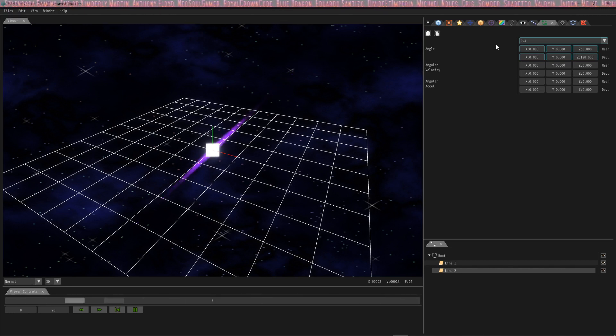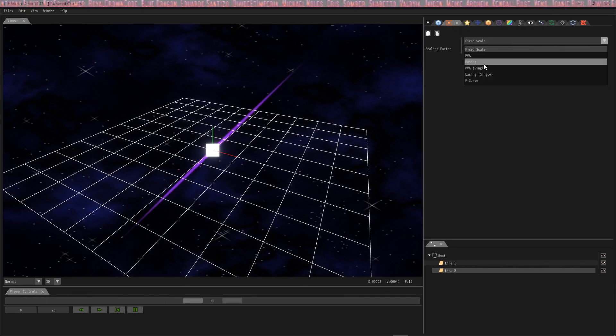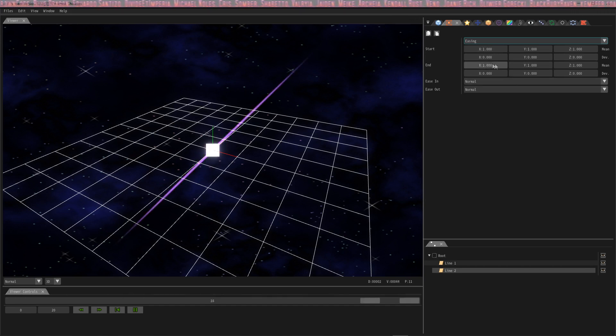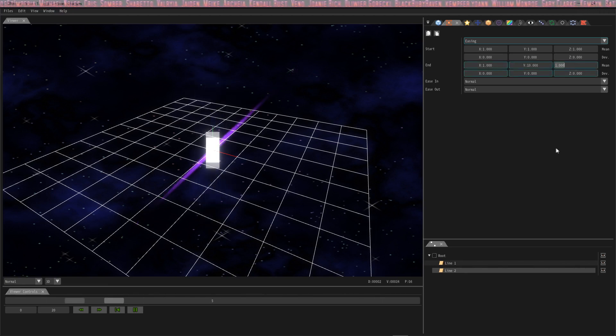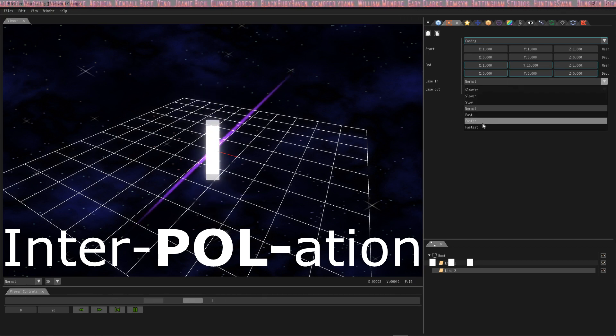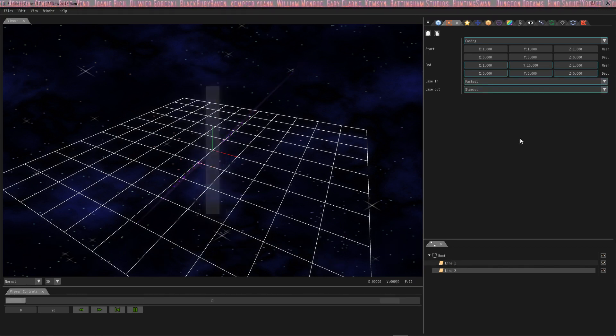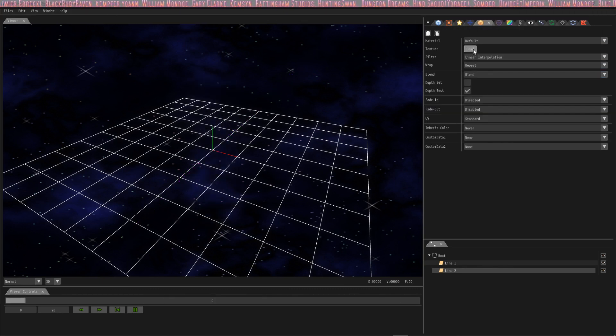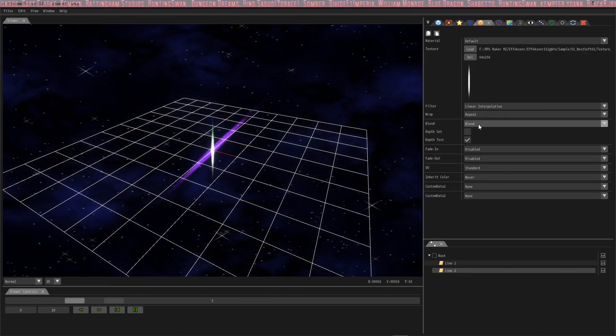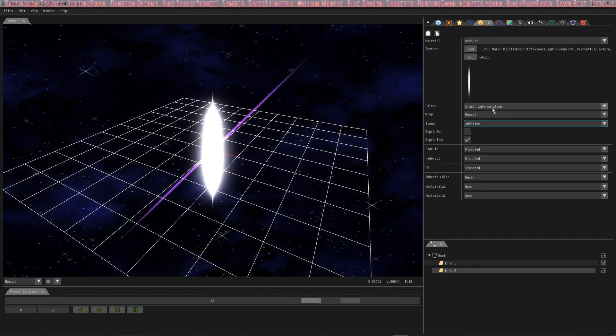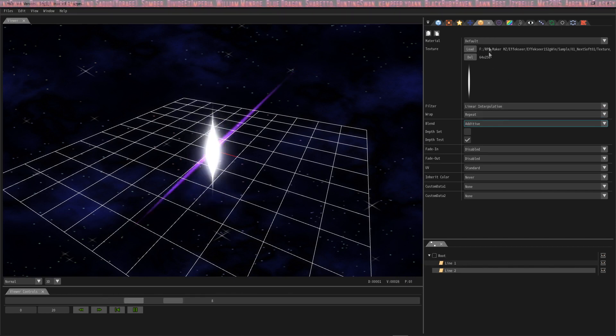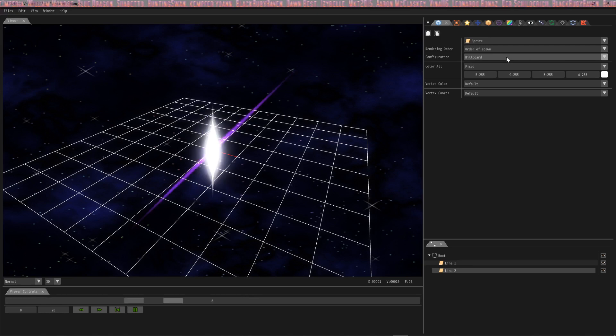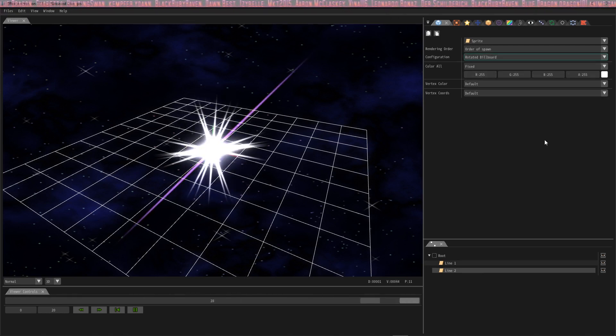The next thing that we want to do is go to the scaling box and we're going to change this to easing as well. Our settings are going to be 1, 1, 1 for the start and for the end they're going to be 1, 10, 1. Okay, and then the interpolation or the easing in and the easing out will be from fastest to slowest. Now let's put the image in here because this looks kind of funky. There it is. It looks a little bit better now and we're going to change the blend to additive and make it a rotated billboard. And once I do this, make it a rotated billboard, you'll see that it spawns it at a different 180 degree angle for each spawn. See? Isn't that cool?